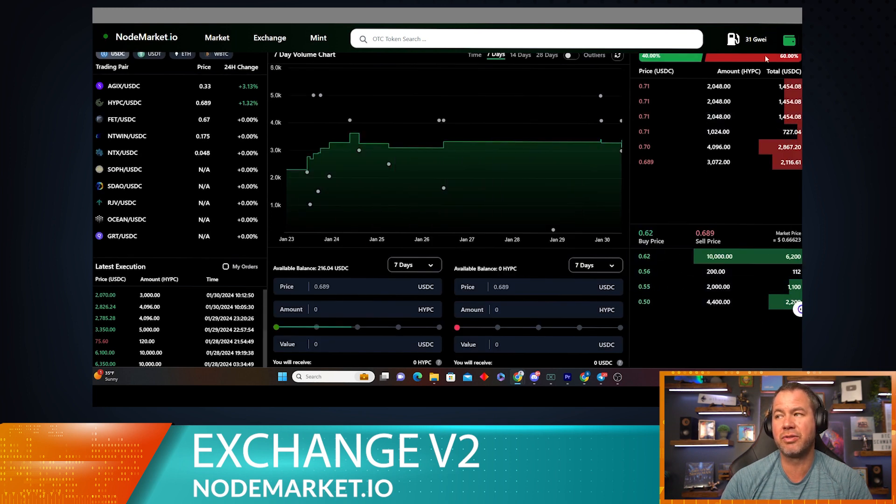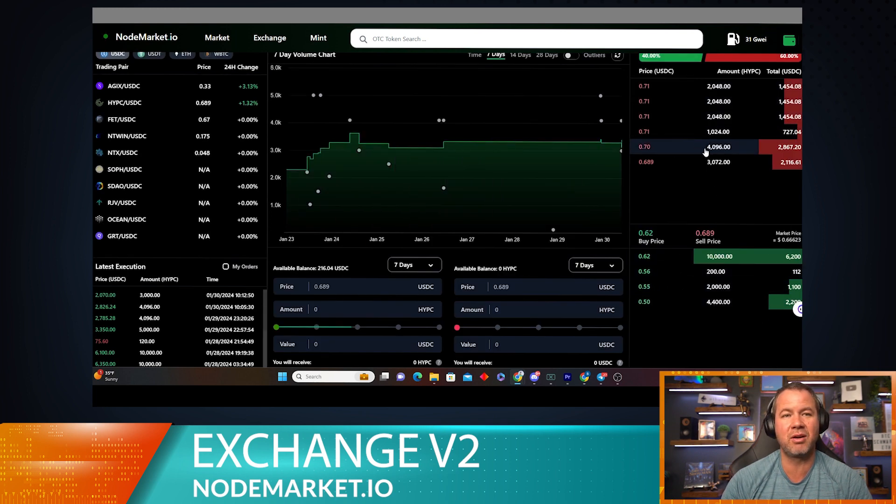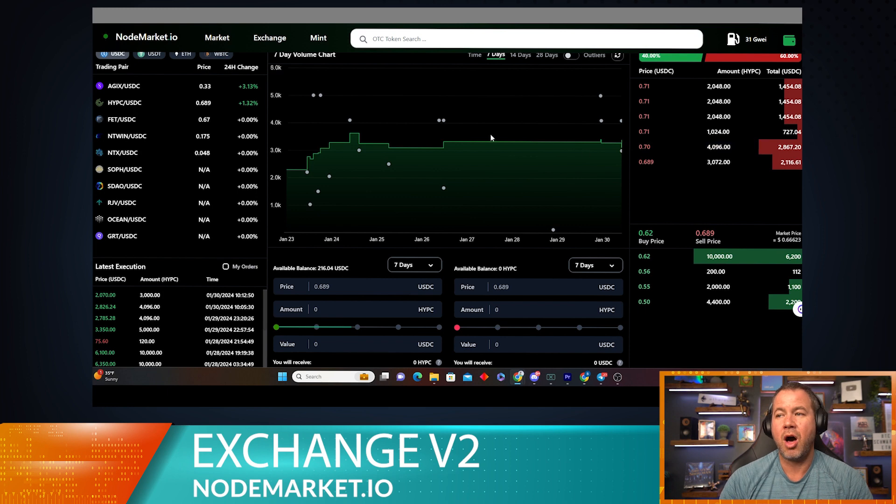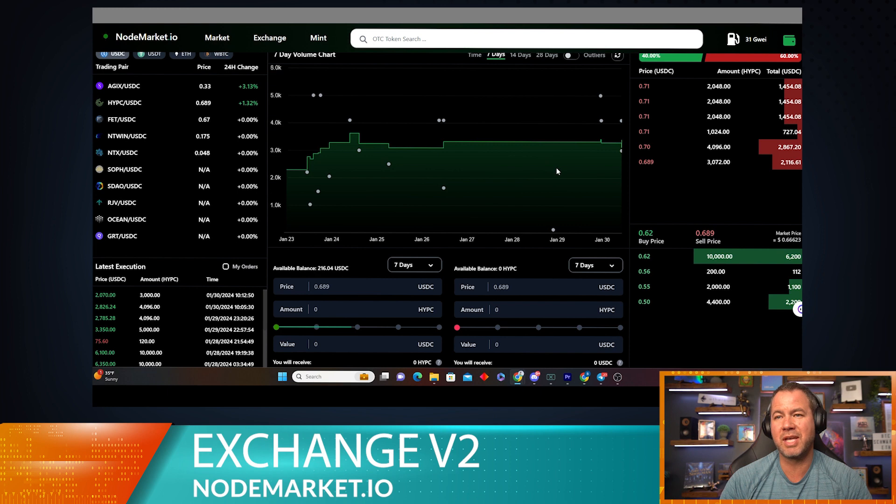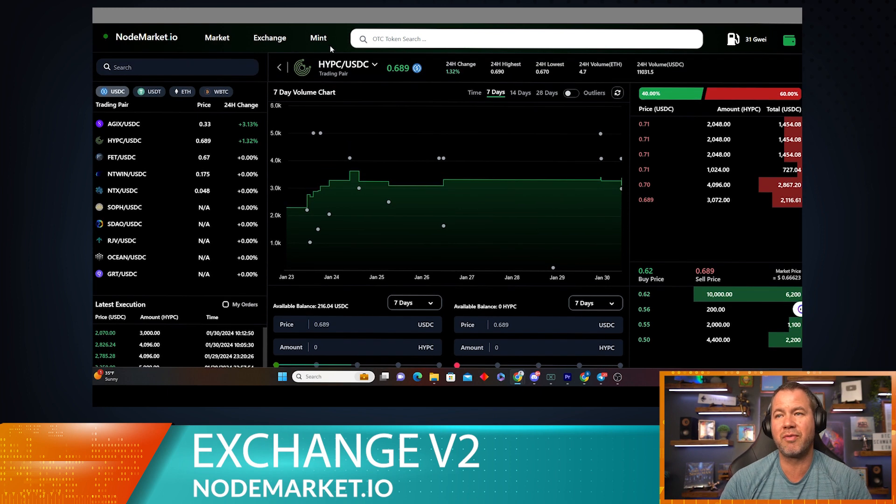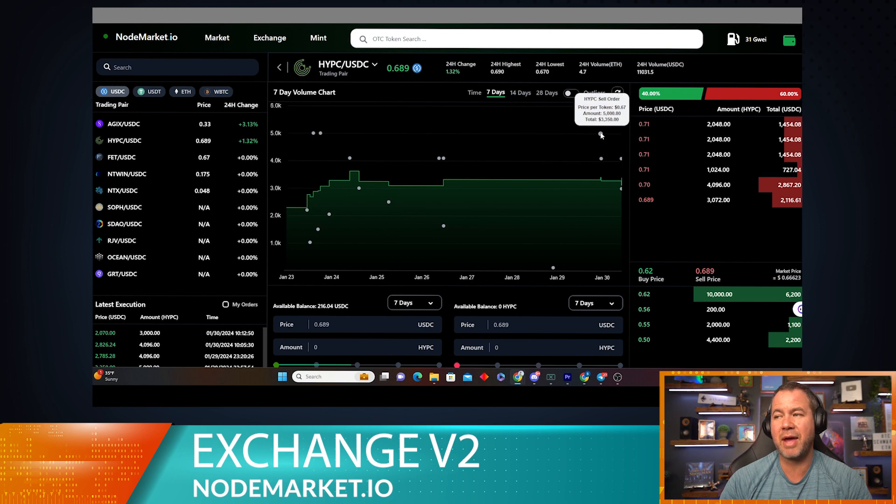Also, I want to explain this chart because it's really cool. This lets us know how much volume we're doing per day in HyperCycle sales or the given chart, whatever pair we're looking at. Also, you can hover over any of these dots and see the past transactions.